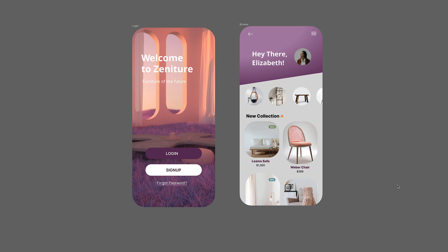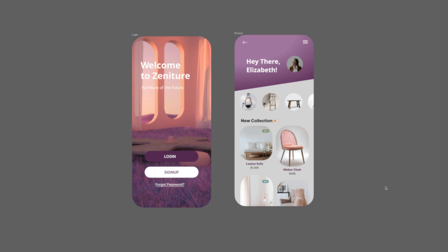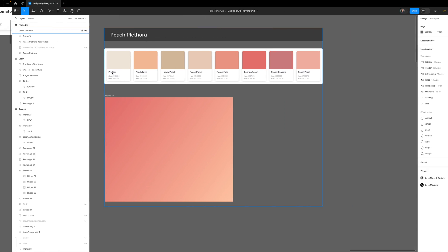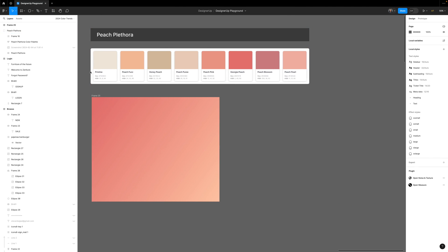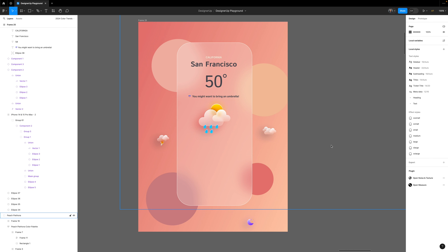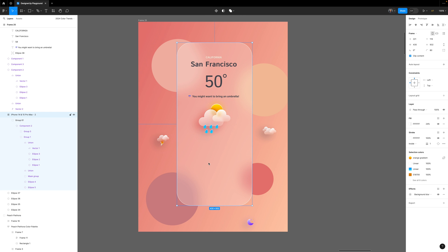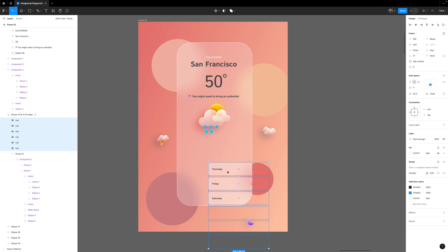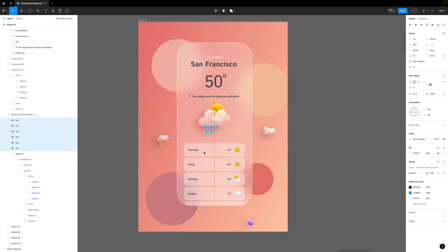Peach Plethora is a lovely soft monotone color palette. Starting with a gradient background here using the Peach Fuzz and the Georgia Peach, I'm going to create a little glassmorphic design here on this mobile device with a background blur on this layer, some glassmorphic icons, and a few days of the week with the temperatures.